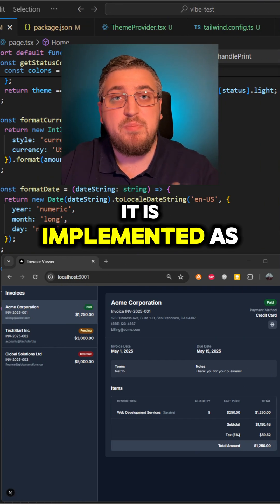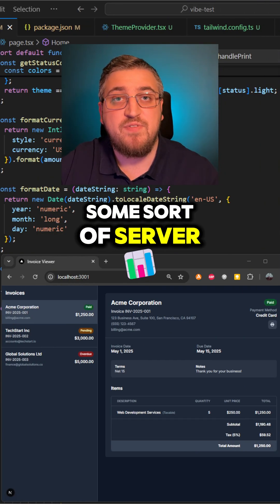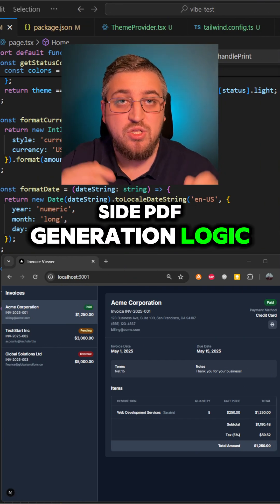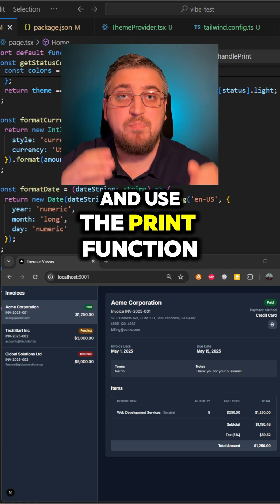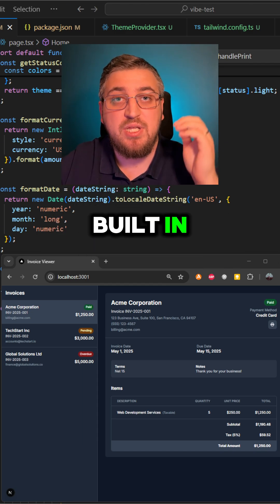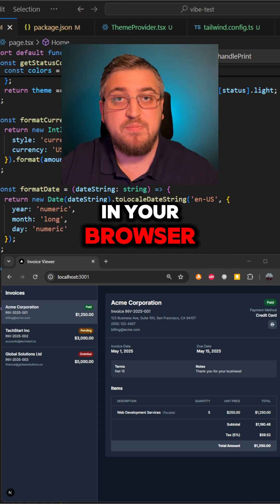And often enough, it is implemented as some sort of server-side PDF generation logic. But what if I say that you can save your development time and use the print function built-in in your browser?